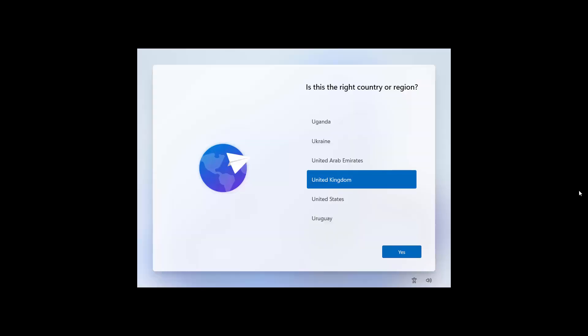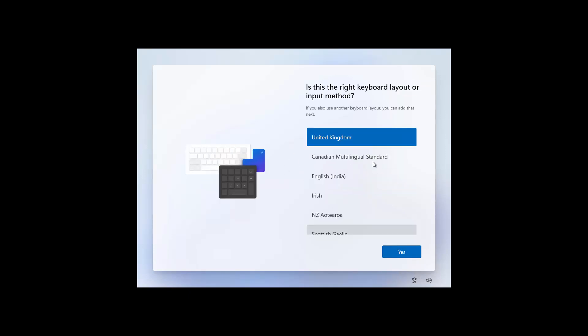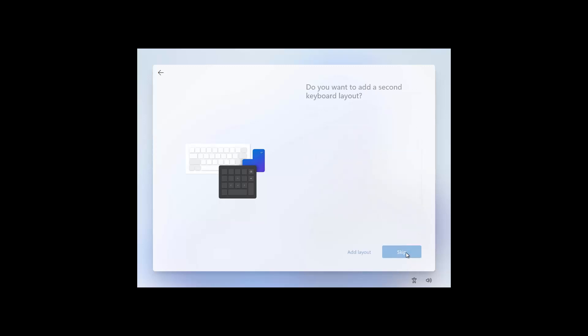Once it's come, it'll then say what is the right country or region and then it says which keyboard. Just in case you don't have a UK keyboard, for example, you're using a US keyboard, change the keyboard. Do you want a second keyboard? That is getting a little bit common nowadays. However, in this case we'll skip.